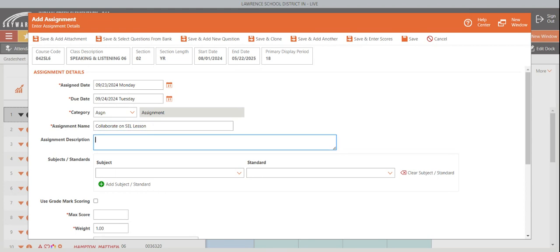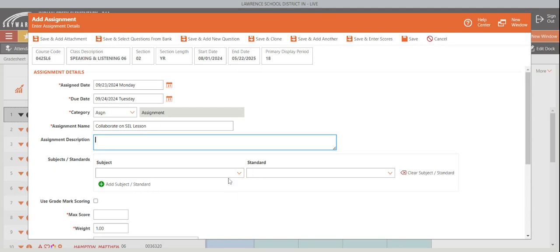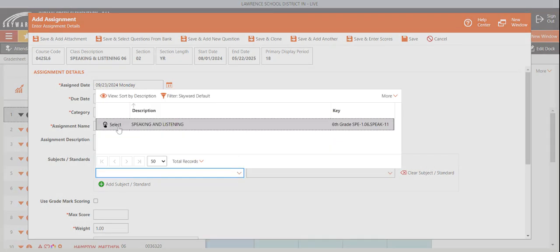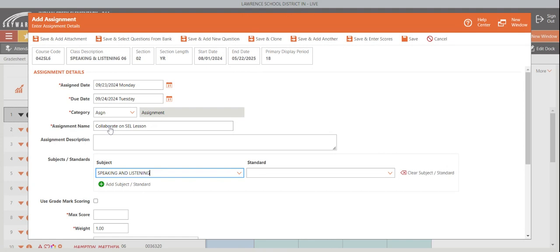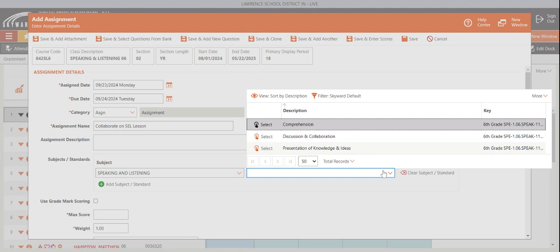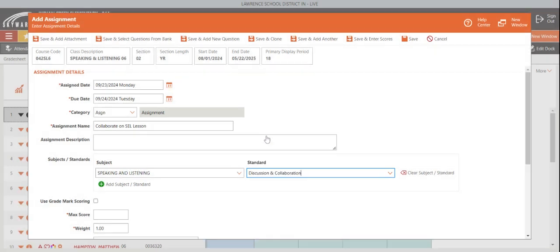The next thing I have to do, even though there's no red asterisk here to say this is necessary, in order to have your grade show up accurately on the report card, you need to do these next steps. The first step is you need to select a subject. So the subject is speaking and listening. Once I do that, it is optional, but you're going to need a mixture of the subject and standard or just subject. So here, I'm going to click discussion and collaboration because that's what they needed to do.